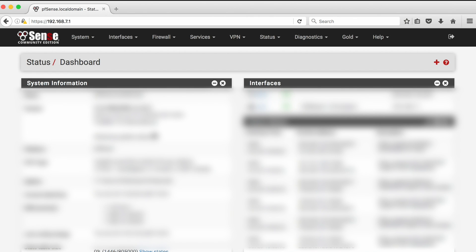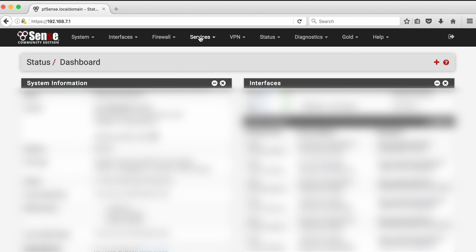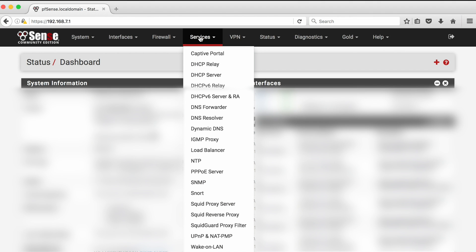Then we need to find where the blacklists are stored. I am using the squid proxy server for blacklists, so I go up here to the services menu and select squid proxy server from the drop down menu.